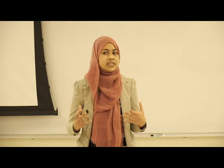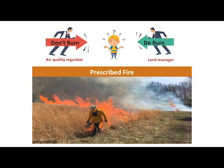However, here in the southeastern US, this prescribed fire is the largest source of small particles called PM2.5 — the most concerning particle in the air. So prescribed fire has both positive and negative impact, which has created a competing interest between the land managers and the air quality regulators.